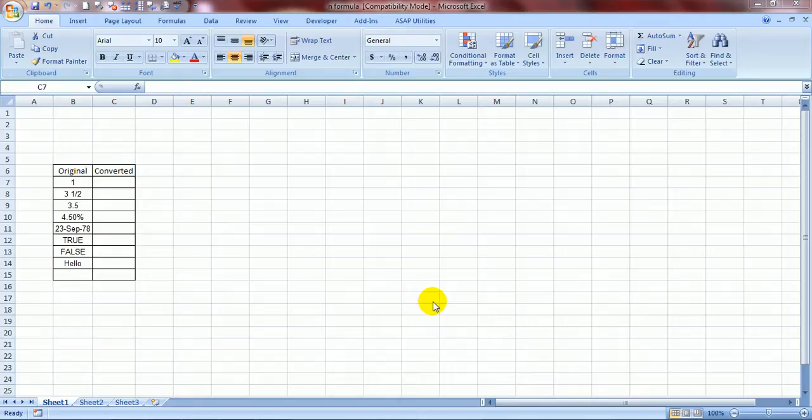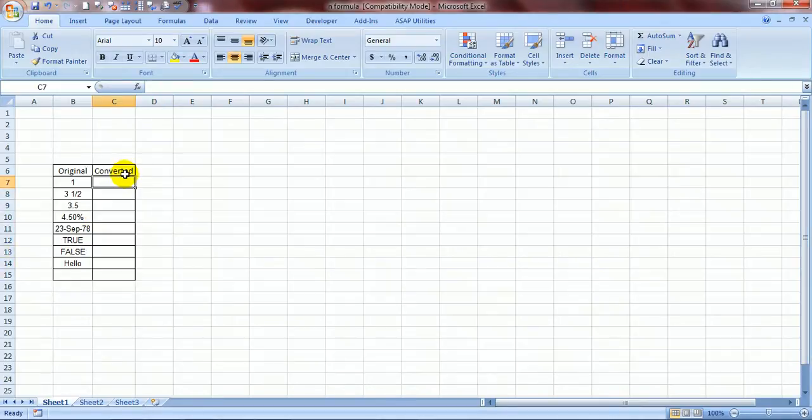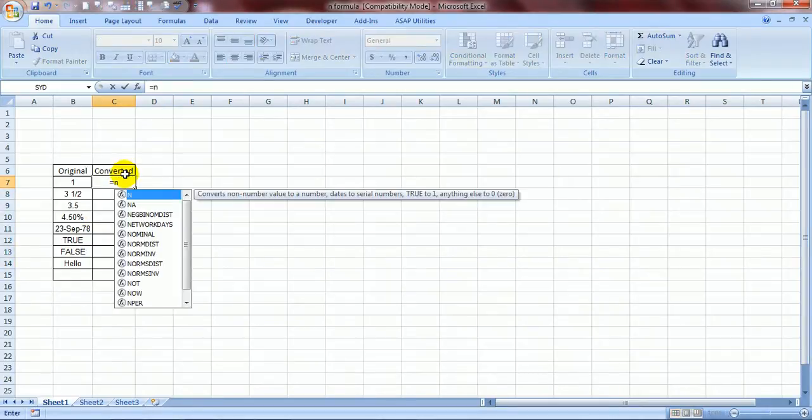Yes, it starts with a single letter and ends with a single letter, single alphabet and the formula's name is N formula. N equals N.